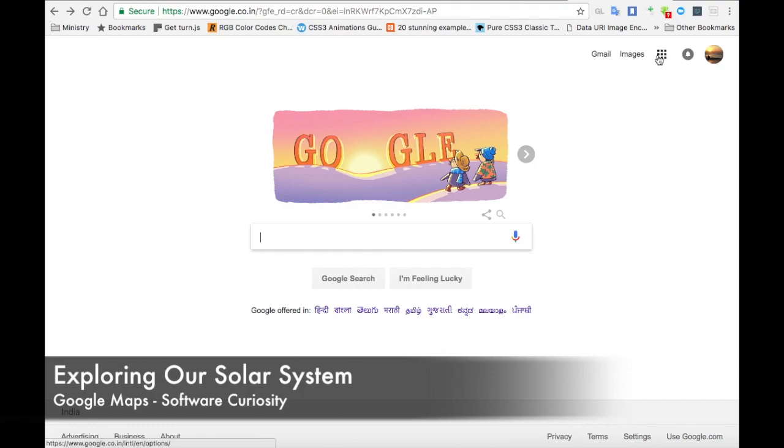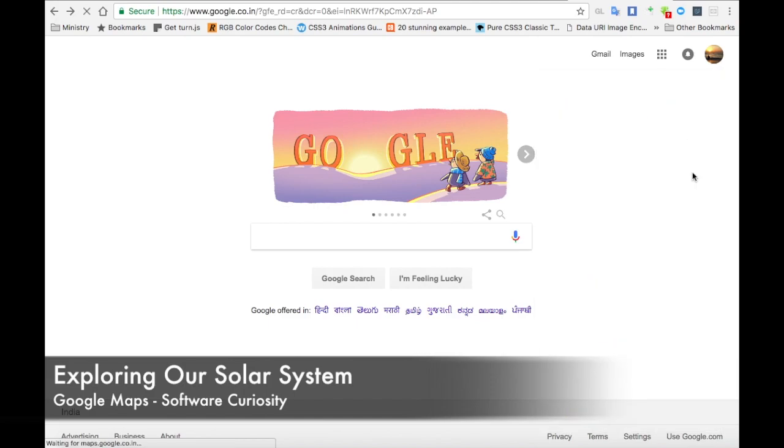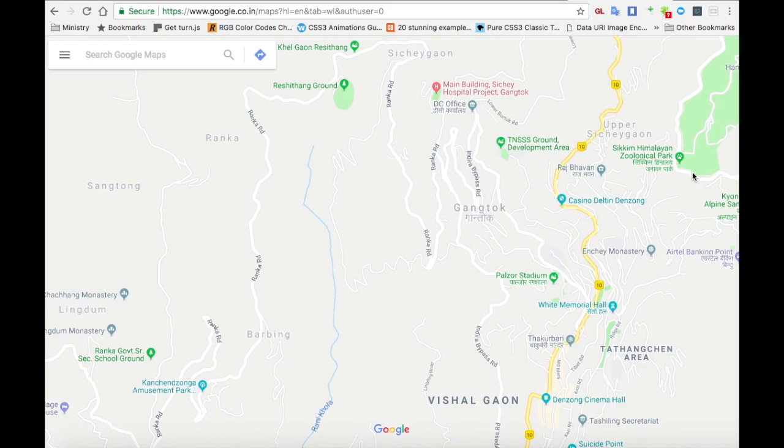For the best experience, use Google Chrome and click the top right corner to get a list of applications. Then select Google Maps. You can also access Google Maps using the Google search engine.